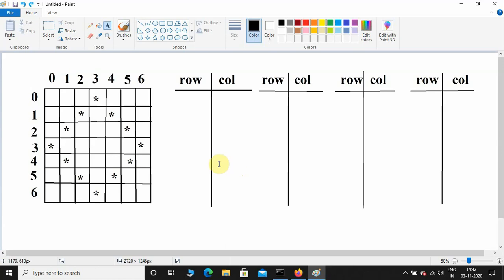Welcome back. In the previous video we saw how to print a solid diamond shaped pattern using Python. In this video we are going to see how to print a hollow diamond shaped pattern using Python. We will approach this program step by step.